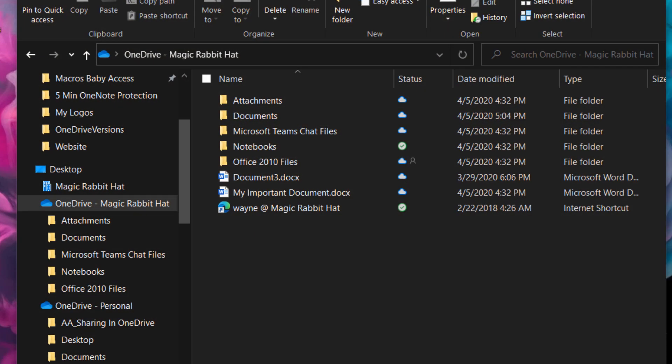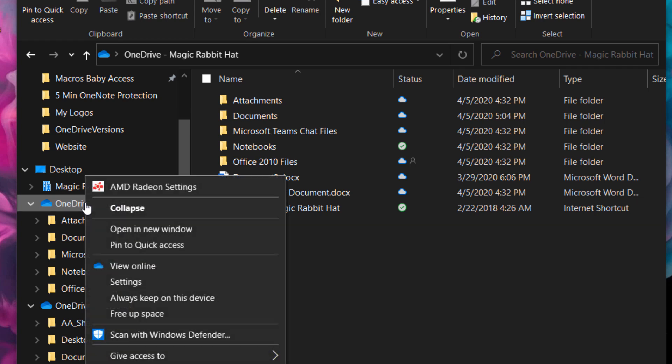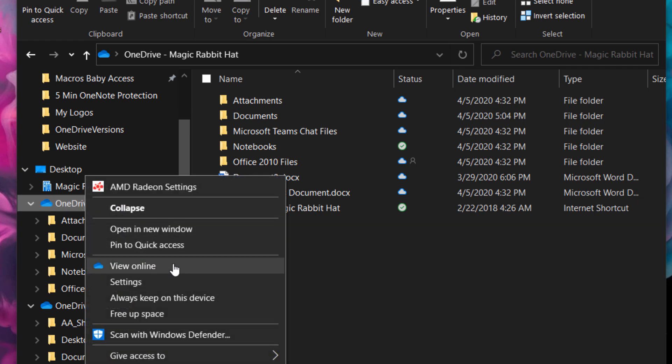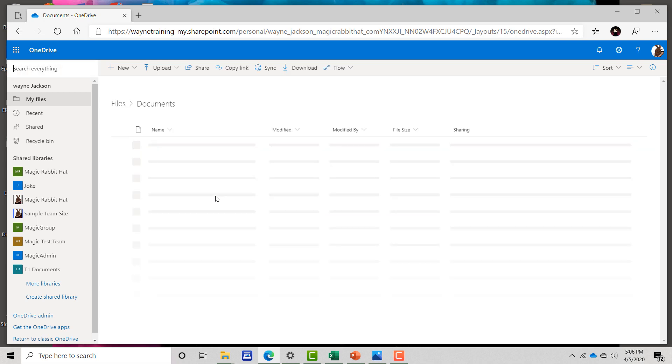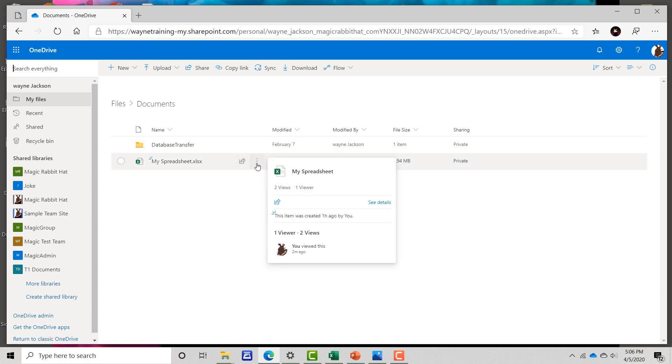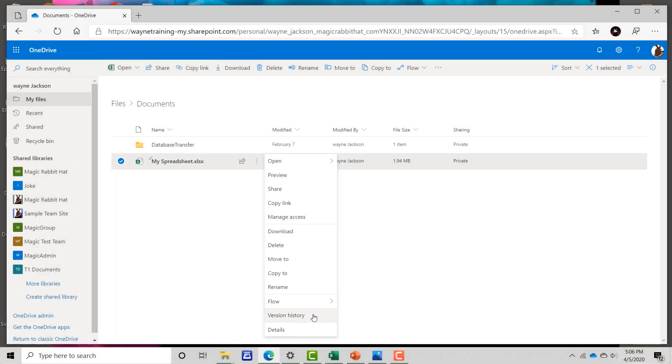You can also access version history in OneDrive by viewing your OneDrive folder online. Just right-click, choose view online, and when the online view opens, just navigate to your folder and then either right-click or select the three dots next to a file and choose version history from the bottom of the list.